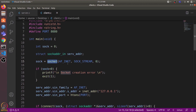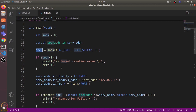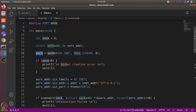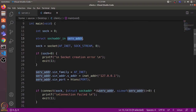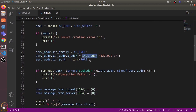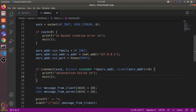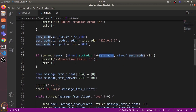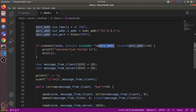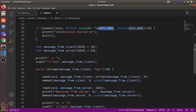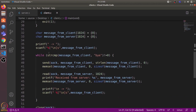Now let's look at client.c. In the client program, we also use the socket() system call to create a new socket. We do not need to bind this socket to any address, but we do need the server's address so the socket can connect to the server. We define a socket address struct named server_address and add the server's IP address and port. We then use the connect() system call to connect this client socket to the server specified by that IP address and port. The third argument is the size of the server address struct.